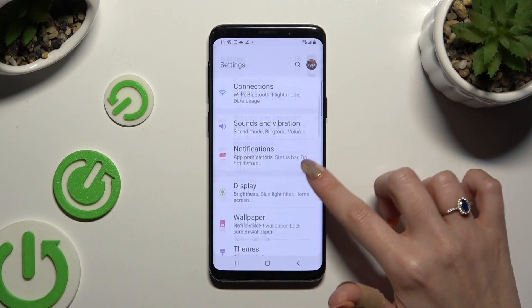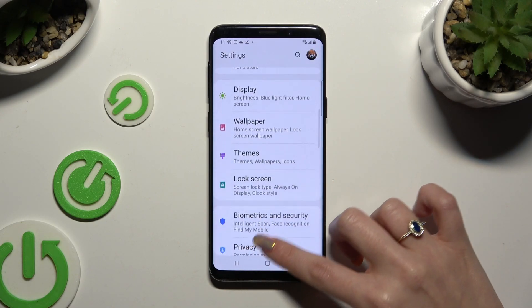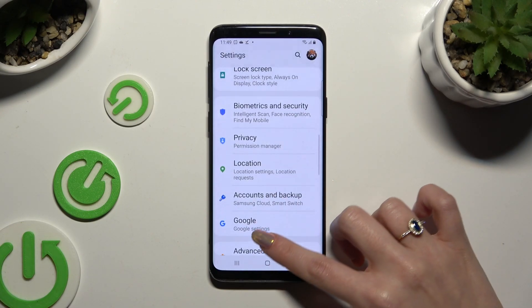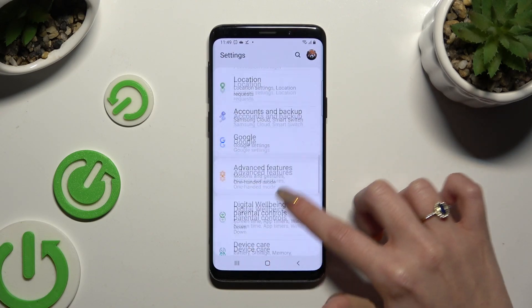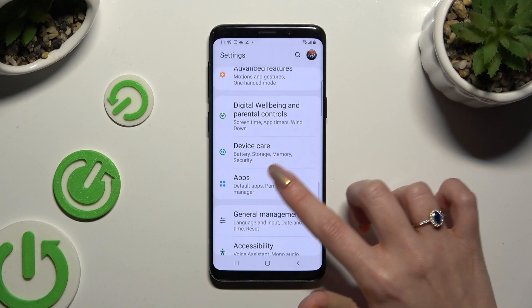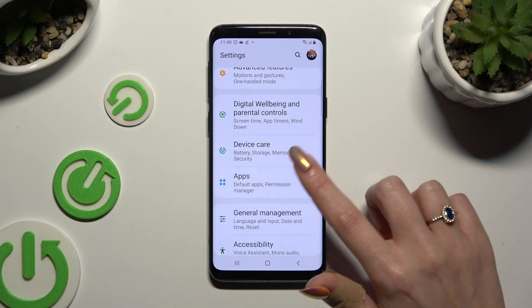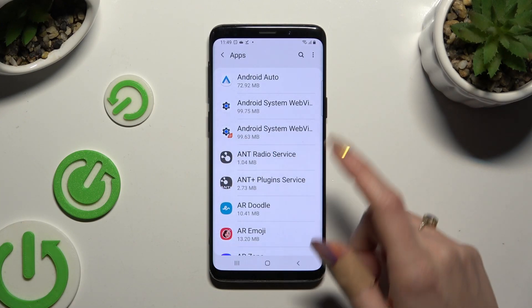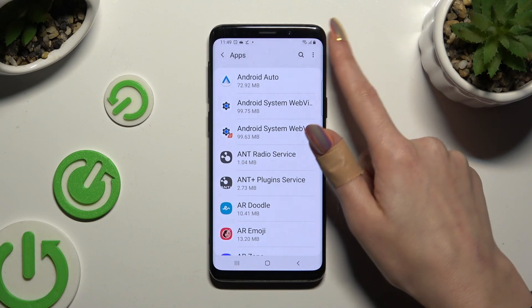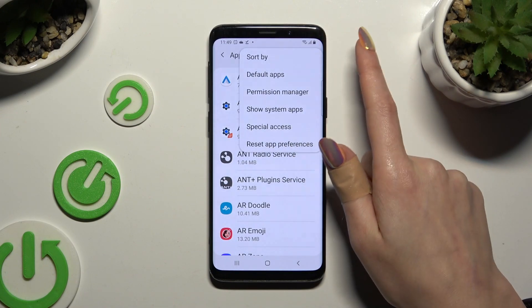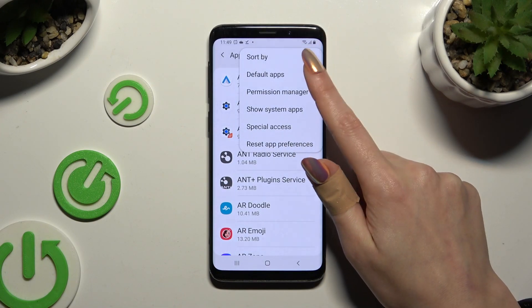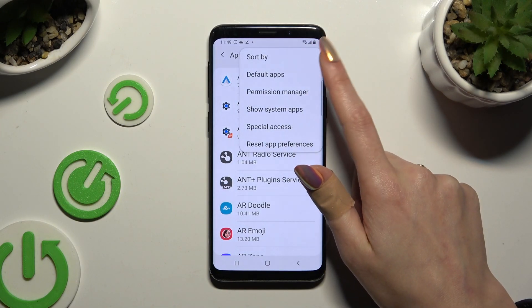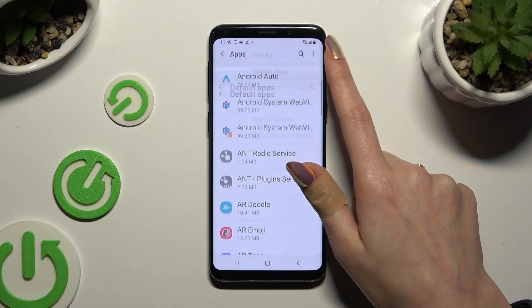In settings, scroll down to access Apps. Tap on those three dots at the top right corner, then click on Default Apps.